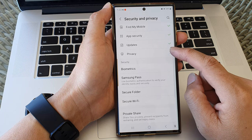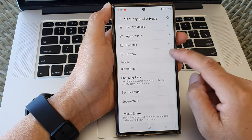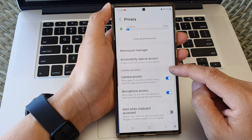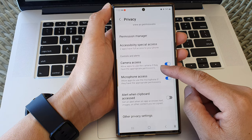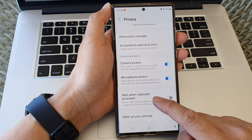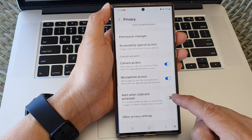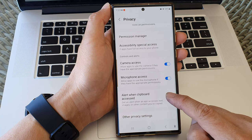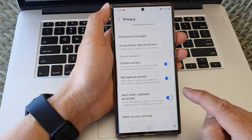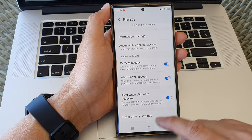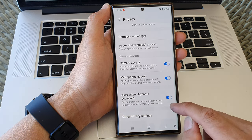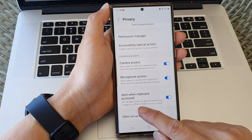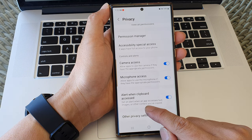Then go down and tap on Privacy. Next, go down and tap on 'Alert when clipboard access.' Tap on the toggle button to switch it on or turn it off.